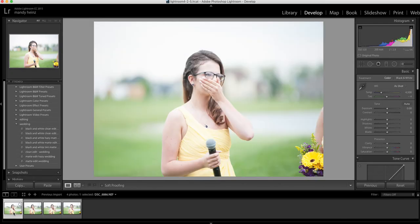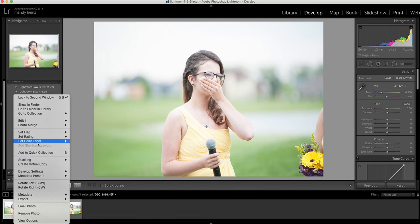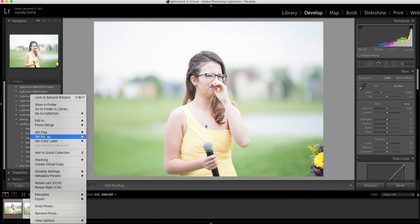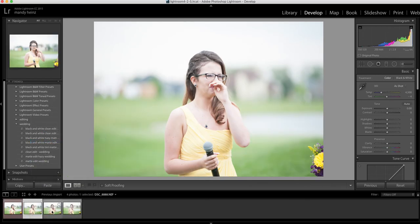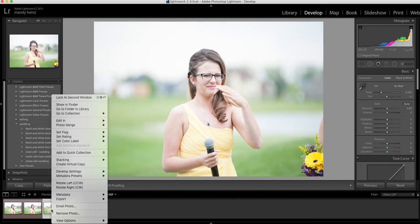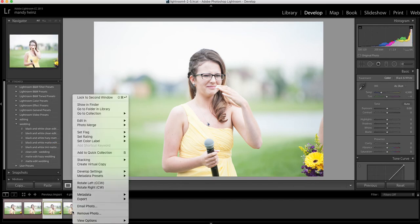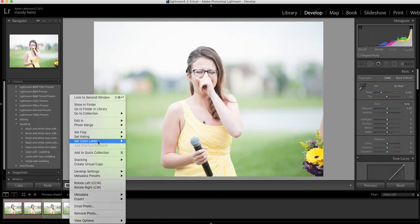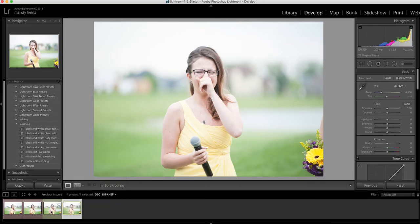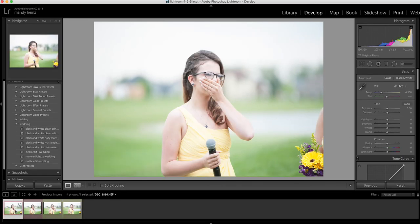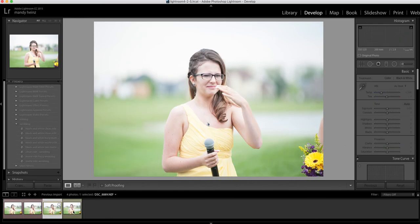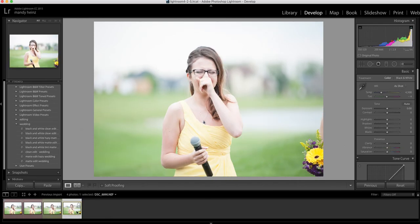Another option is you can set a color label. Say the ones that you don't want to keep, you can set as red — so I'm going to flag all the ones I don't want to keep as red. Then the ones that I would like to keep, I can set as a different color, so I'm going to pick yellow. When I'm going through my photos, all the ones that I set as red I can just go through and delete, then keep all the ones that I set as yellow and edit those.